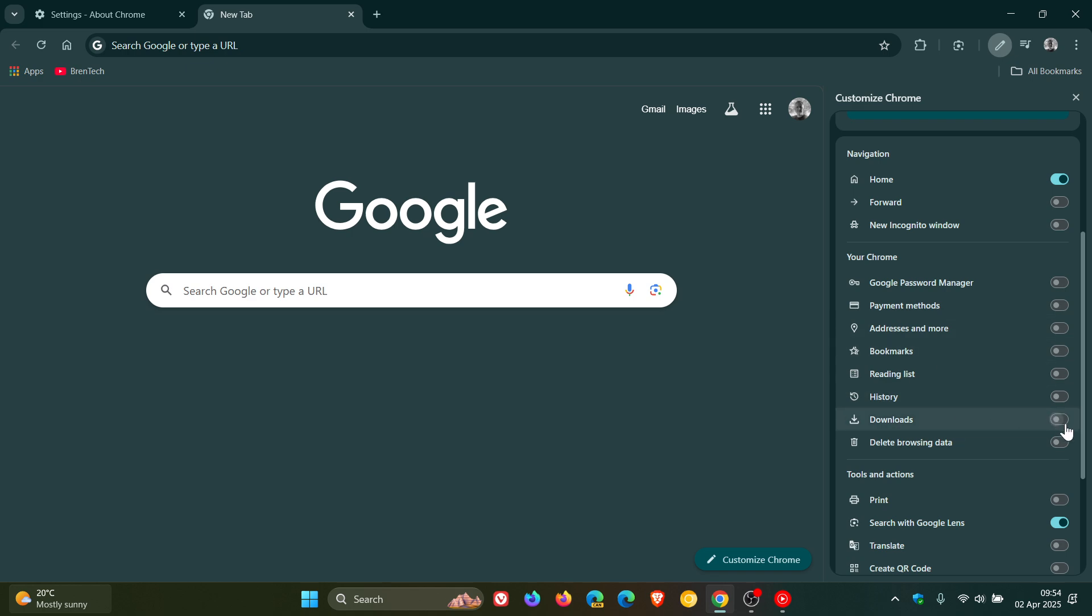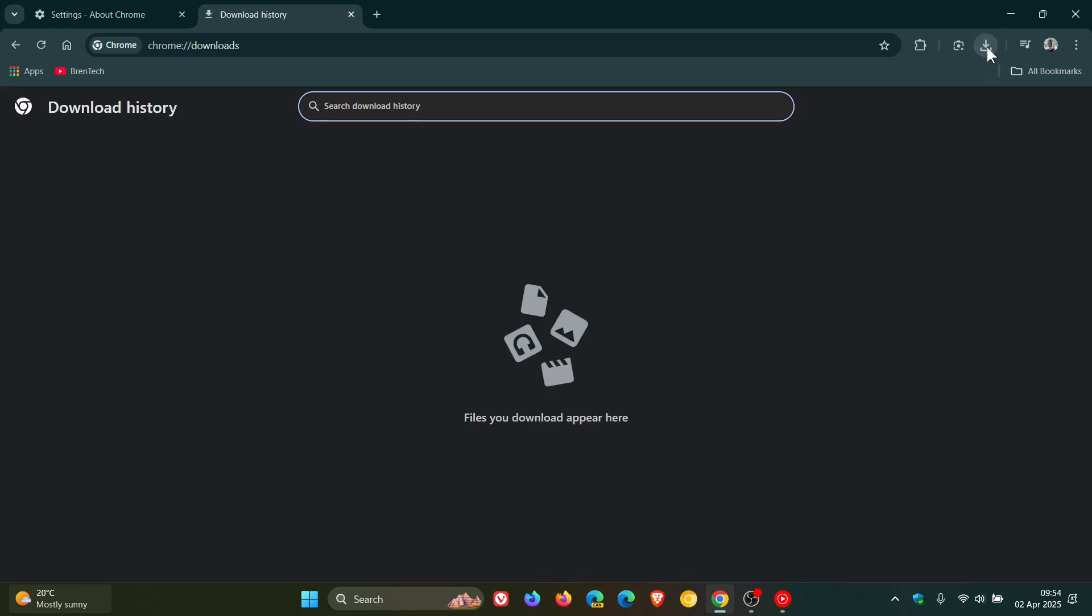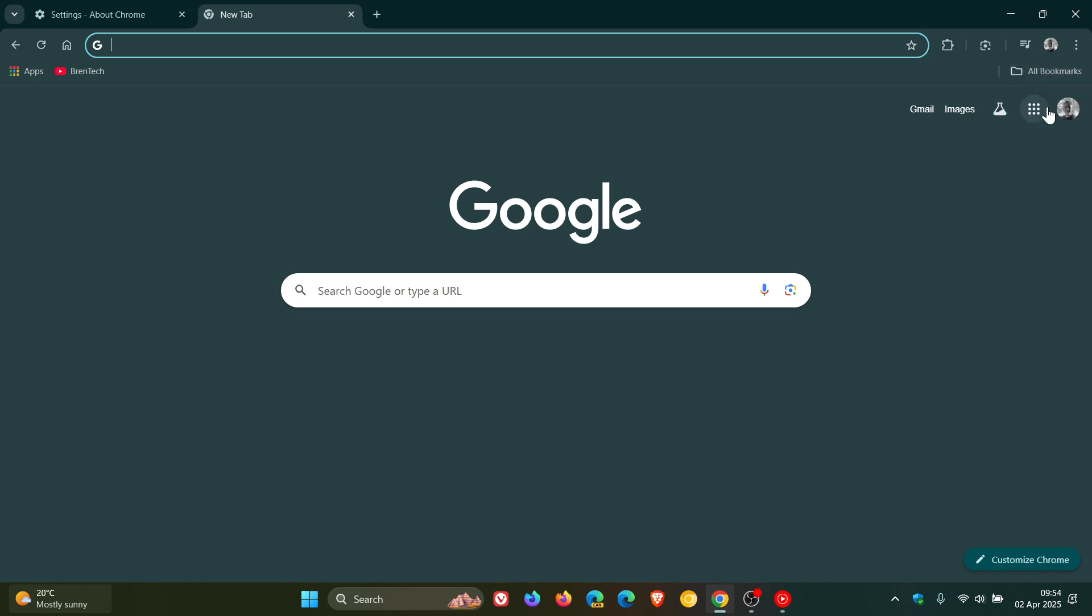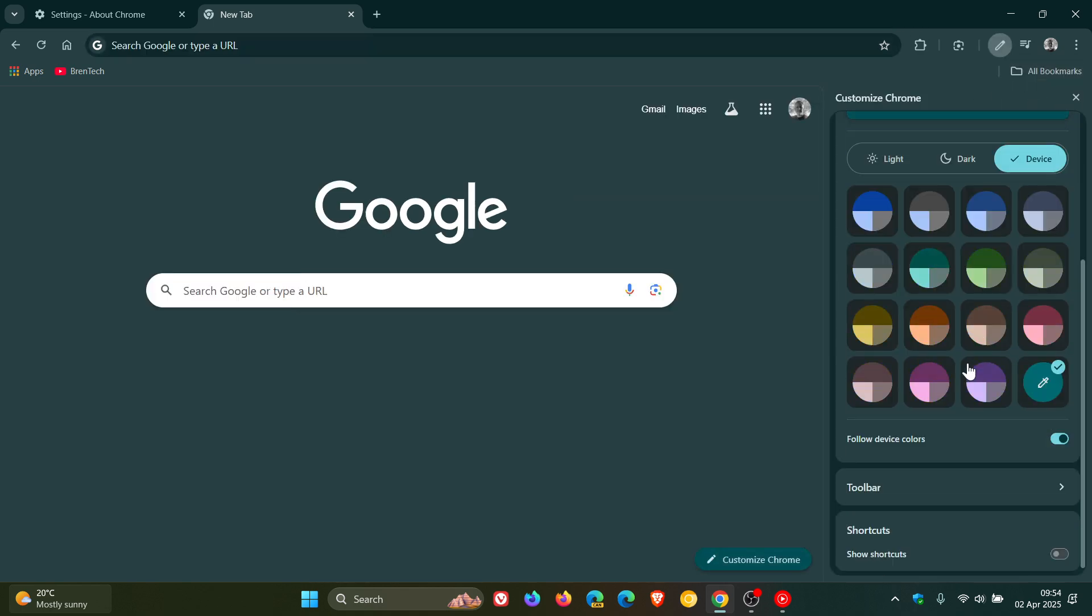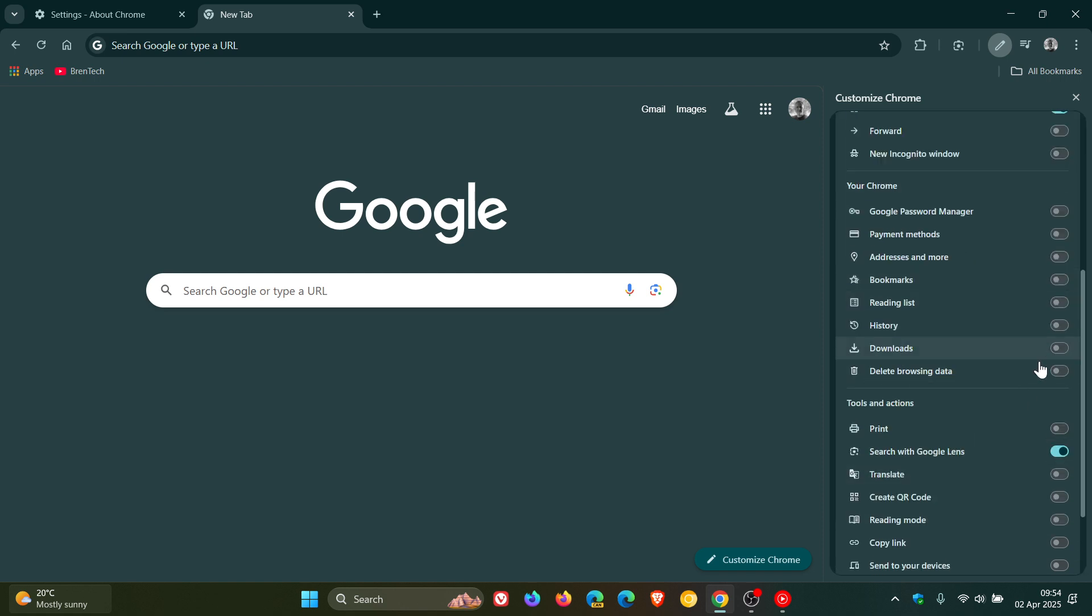And the nice thing about the downloads button is it's always visible on your toolbar. So before this change, the downloads button would only appear when you were downloading something. Now the downloads button is always visible. And if you click on that, it takes you over to your download history. And I actually think that's a small yet significant little improvement and that has made its way into this latest release. And if you don't want it on your toolbar, you can just unpin and you can head back to customize. You can turn that on and off through your customize Chrome toolbar options.